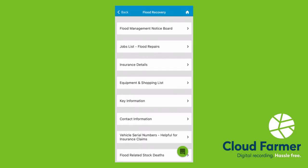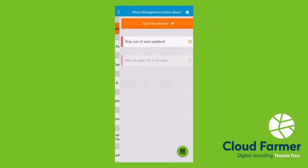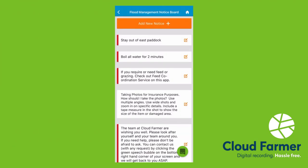Everyone, it's Gretchen from Cloud Farmer. I'm just going to take you through a quick overview of what is in our flood recovery app. We have the Flood Management Notice Board. This is where you'll put any important notices that your staff and your management need to know.